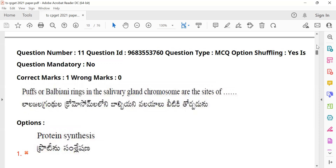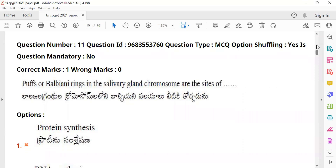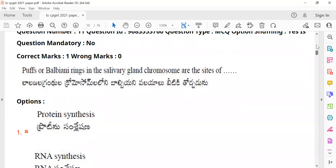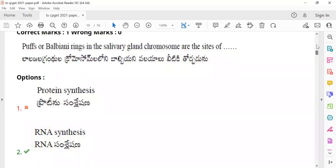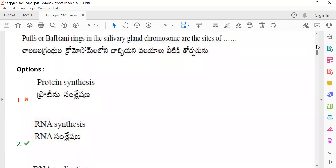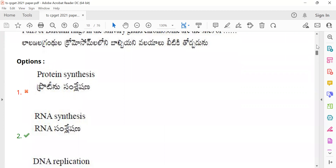Question 11: Puffs — also called Balbiani rings — in salivary gland chromosomes are discussed. In lampbrush chromosomes and salivary gland chromosomes, Balbiani rings indicate sites of active RNA synthesis. These puffs represent regions where RNA synthesis is actively taking place.